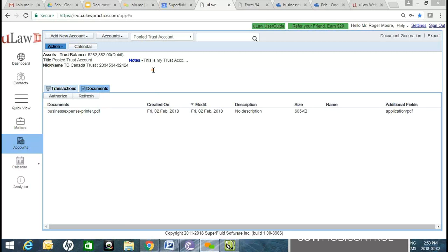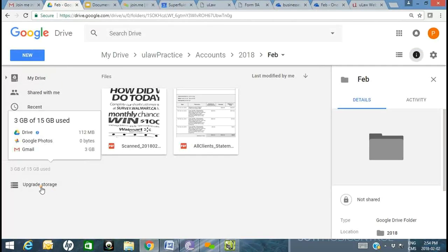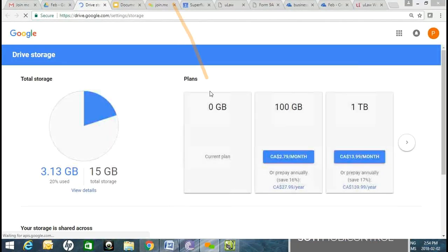One question is about pricing plans. Within the chat window we've provided a link to the different pricing plans. If you want to upgrade storage in Google Drive — for 100 GB, it's about $3 a month, or $30 a year. For $130–$140, you get one terabyte. That's Google's pricing.